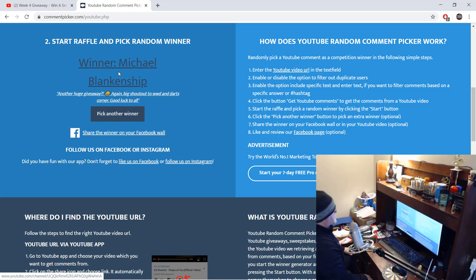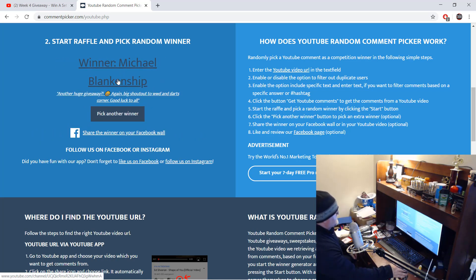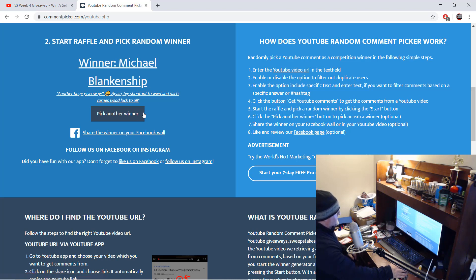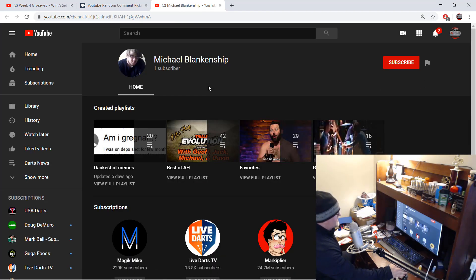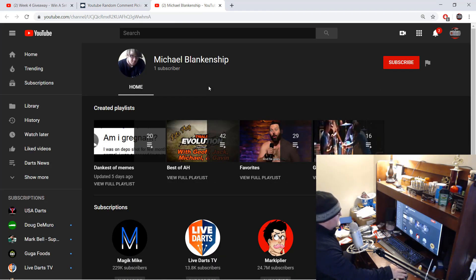Michael Blankenship. Another huge giveaway. Big shout out to Worldwide Darts and Darts Corner. Good luck to all. Hey, good luck to you, Michael Blankenship. You just won yourself a signed set of Rob Cross Darts.